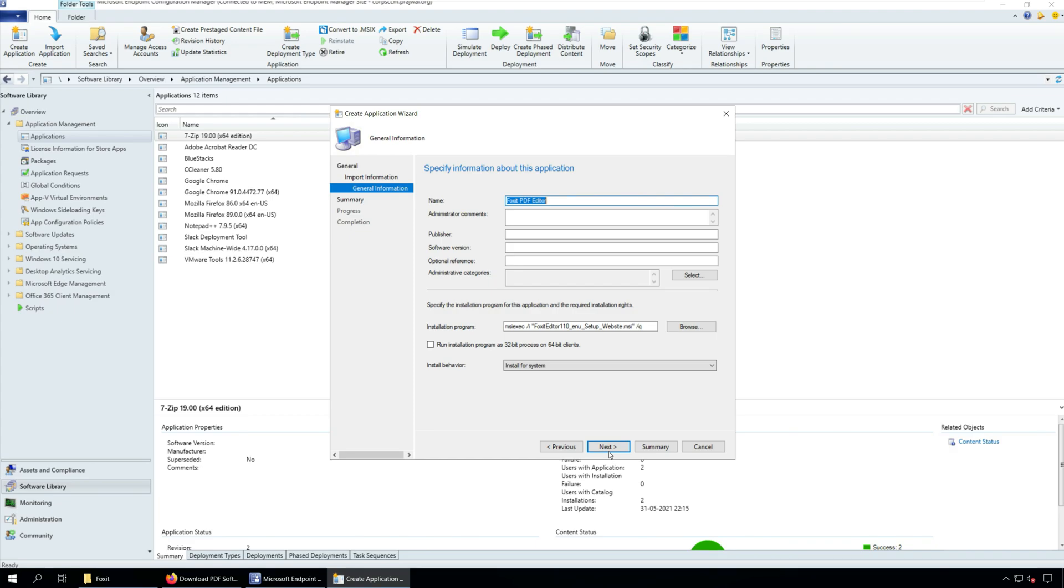On the general information window, specify additional details for the application. This is optional and you can add these details later as well. Click Next.